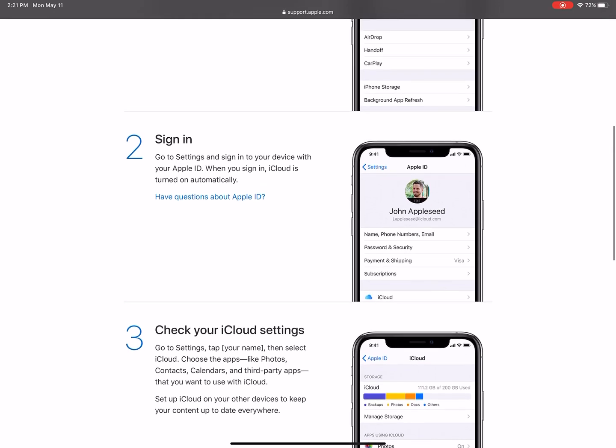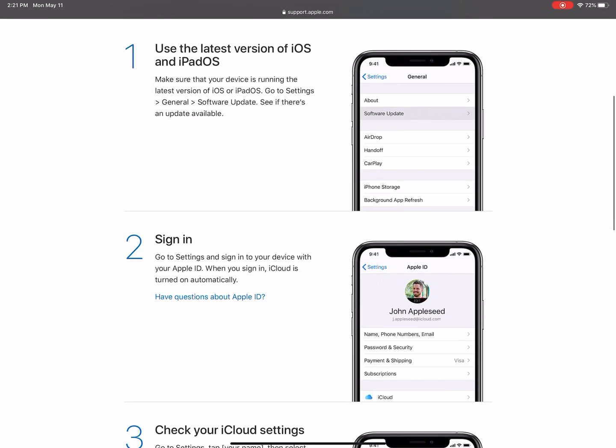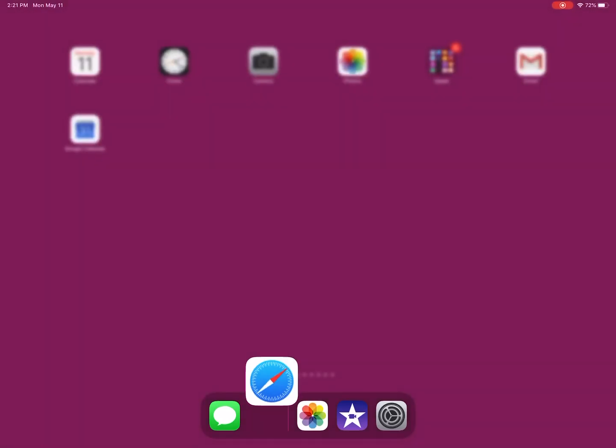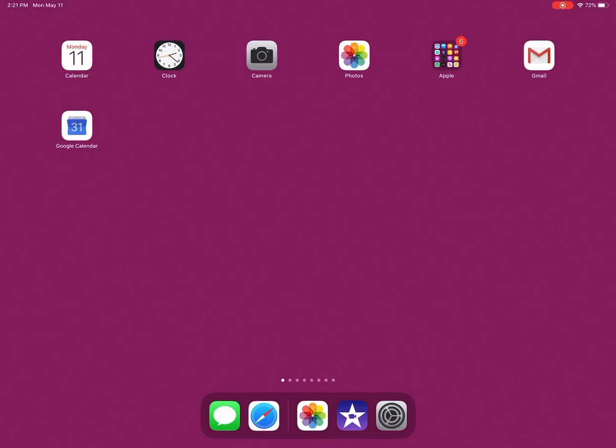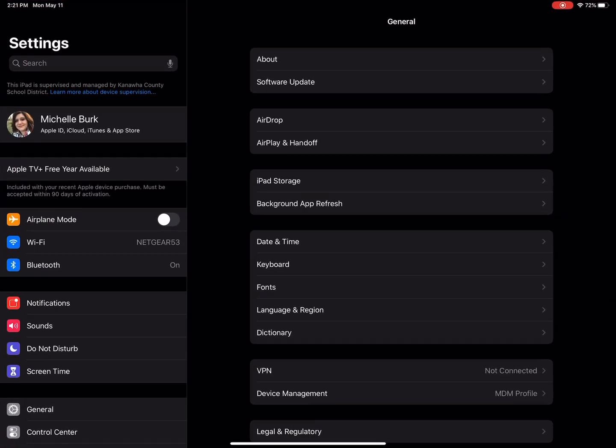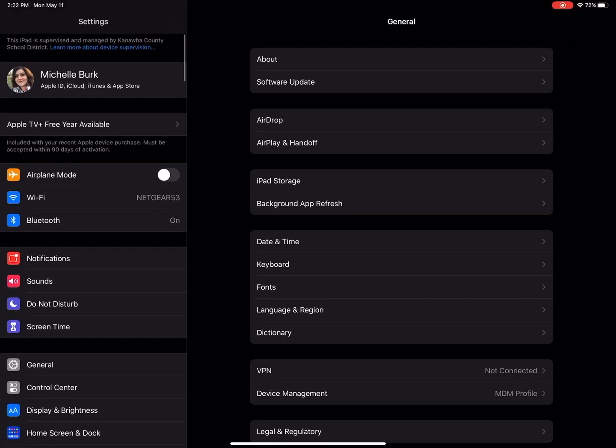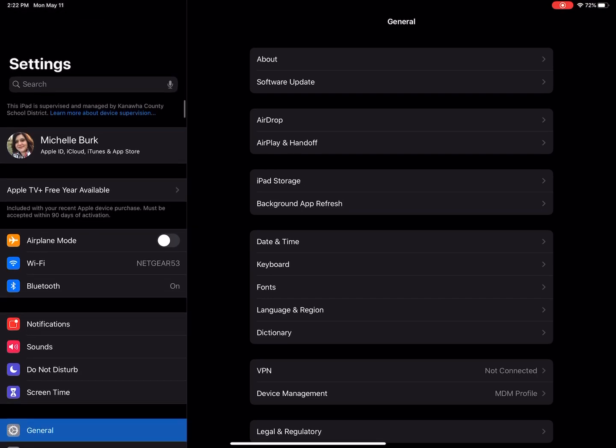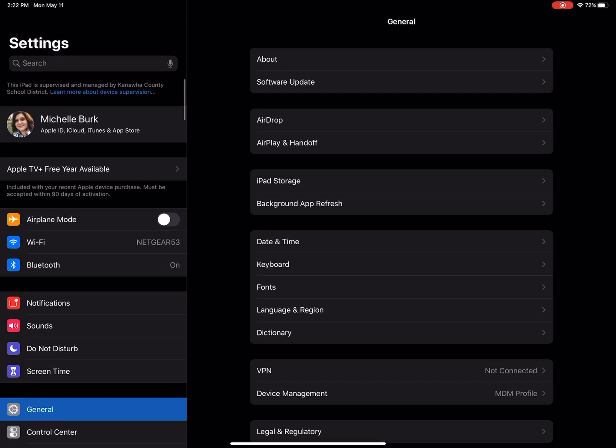The first step is making sure that your iPad is up to date, so we'll go to the gray Settings wheel—mine just happens to be down in my dock right now, the one on the right—and then we're going to choose General. That's probably already selected for you when you open Settings.